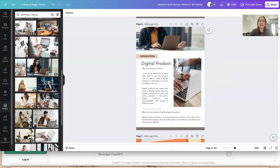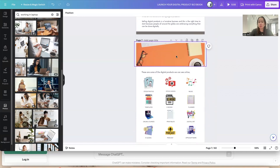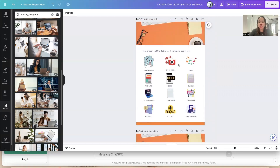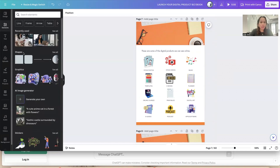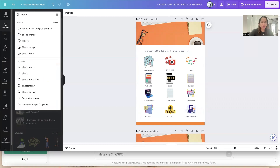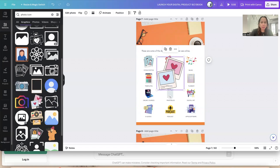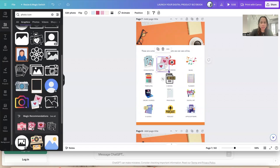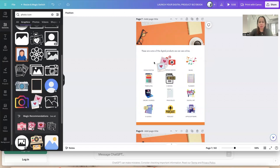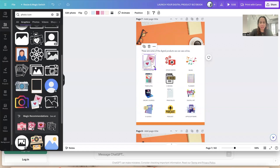You can continue doing that on the remaining pages. If you want to change the elements themselves, you can also do that — just go to Elements and swap them out. For instance, I used a stack photo element here; if you don't like that style, go to Elements and find a different stack photo to replace it with.